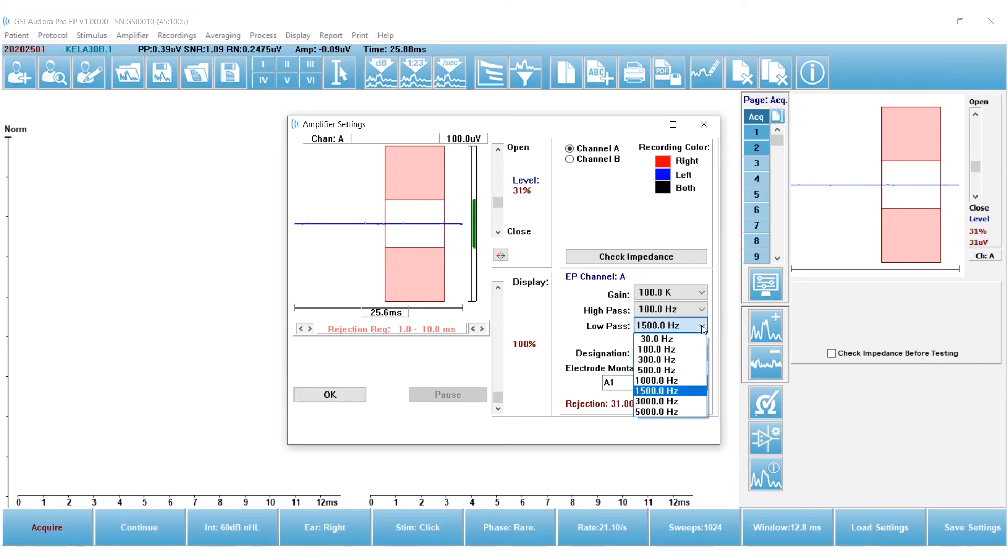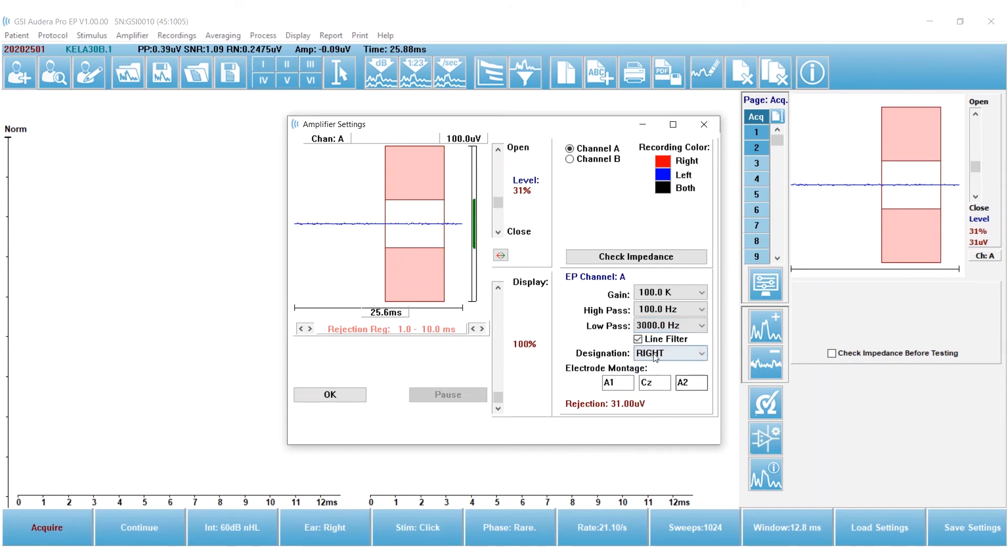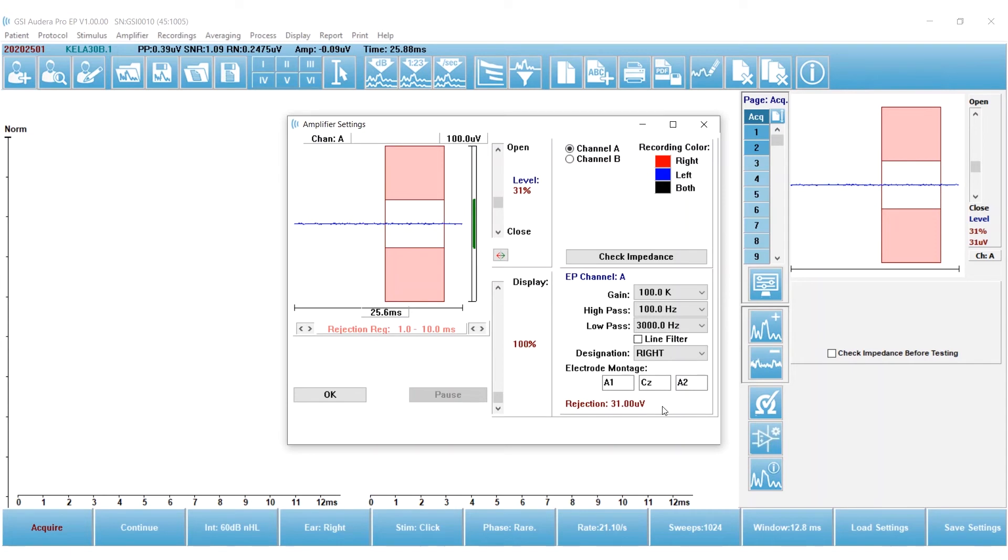Low-pass filter, I can use 1500, but I prefer to use 3000 Hz. And I'm going to turn off the line filter. That's a notch filter that you would rarely use, only if you were having difficulty with noise in your recordings.